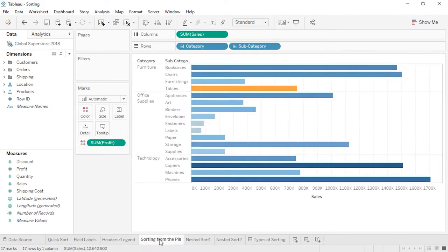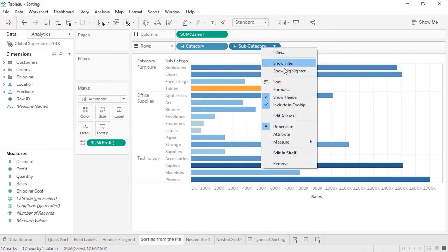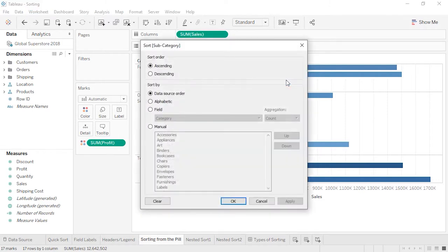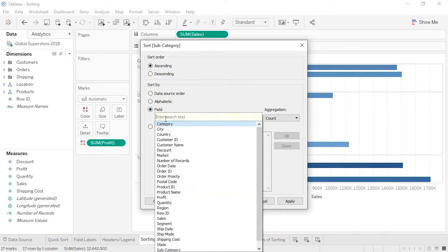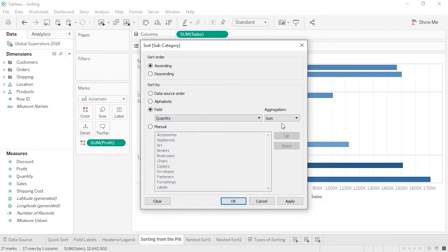For the most control, we can sort from the pill itself. To control the sort from a pill, unlike when using the toolbar buttons, we don't click the pill of the field we want to sort by — we click the discrete pill that we want to have sorted. Here we want to sort our subcategories, so we right-click this pill to get the drop-down and click Sort. We can sort alphabetically, manually, or by field. The field doesn't even have to be in the view — we can pick Quantity, set the aggregation, and choose descending.